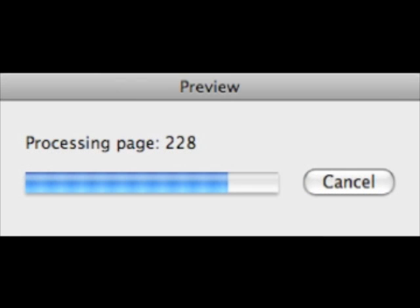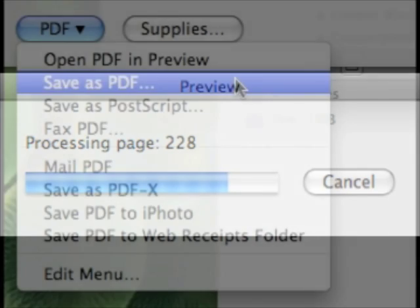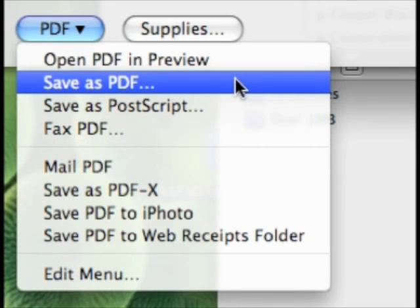A complete font catalog can run to hundreds of pages, so think twice before you actually print the thing. For many of us, a better way to go is to choose Save as PDF from the PDF menu at the bottom of the Print dialog box.